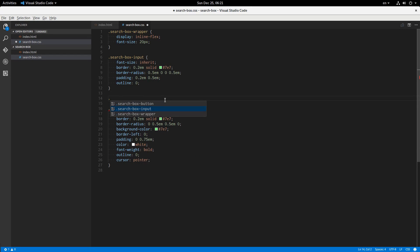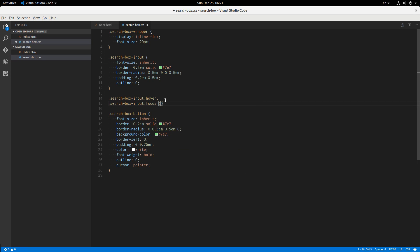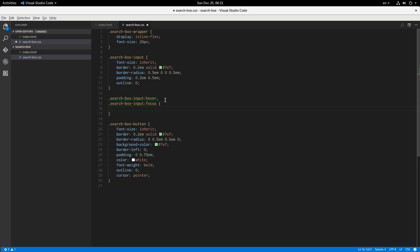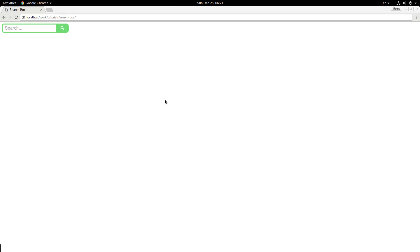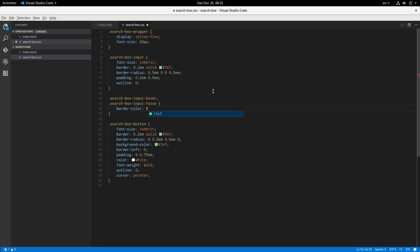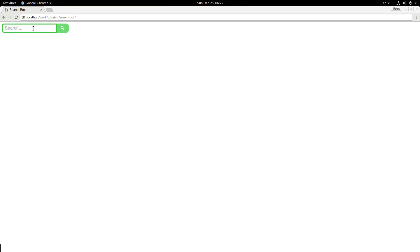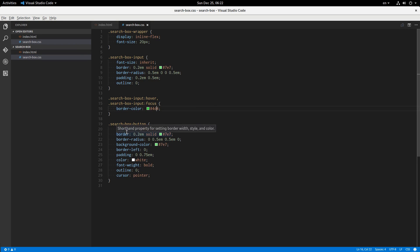Okay, now search box input hover and focus. Then let's change the color of the border: border color maybe to... let's see, I had #7e7, should we just go for a darker green? So maybe #4f4. That's just more intense. Let's see how that looks. That's okay.